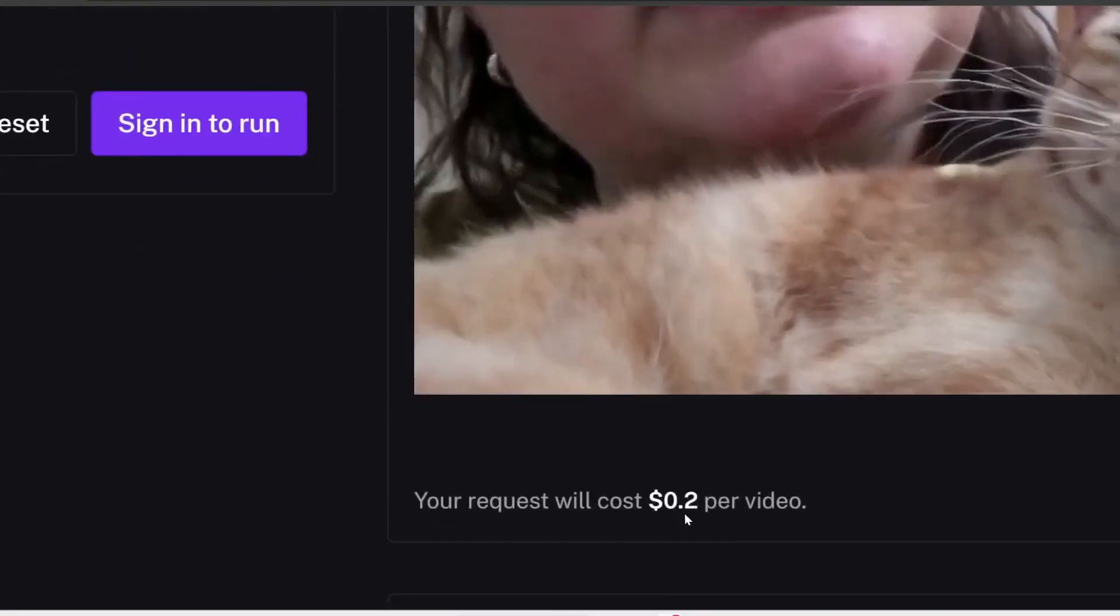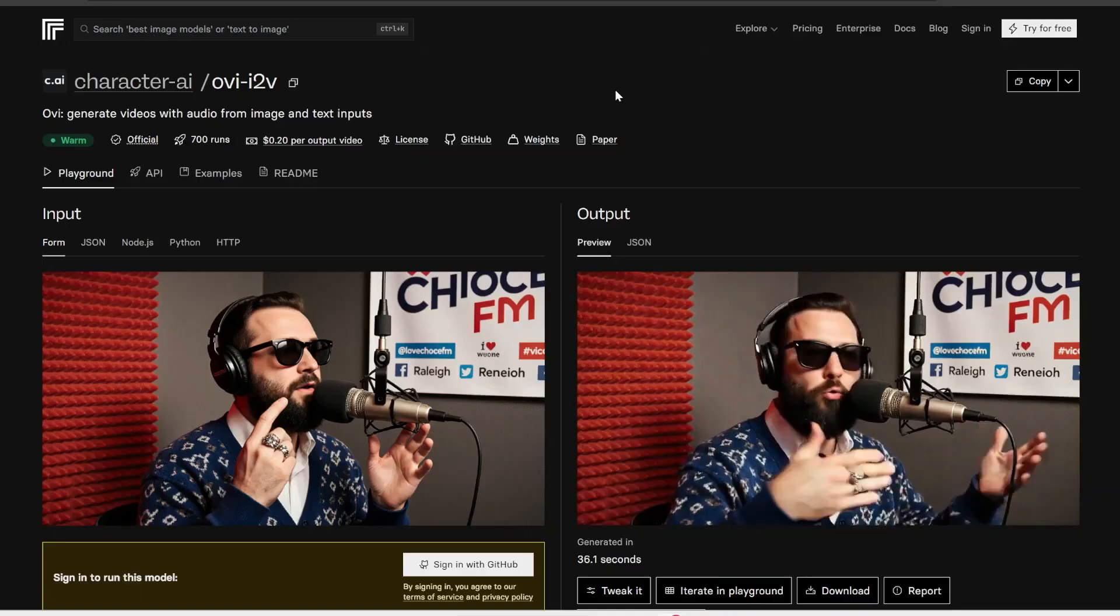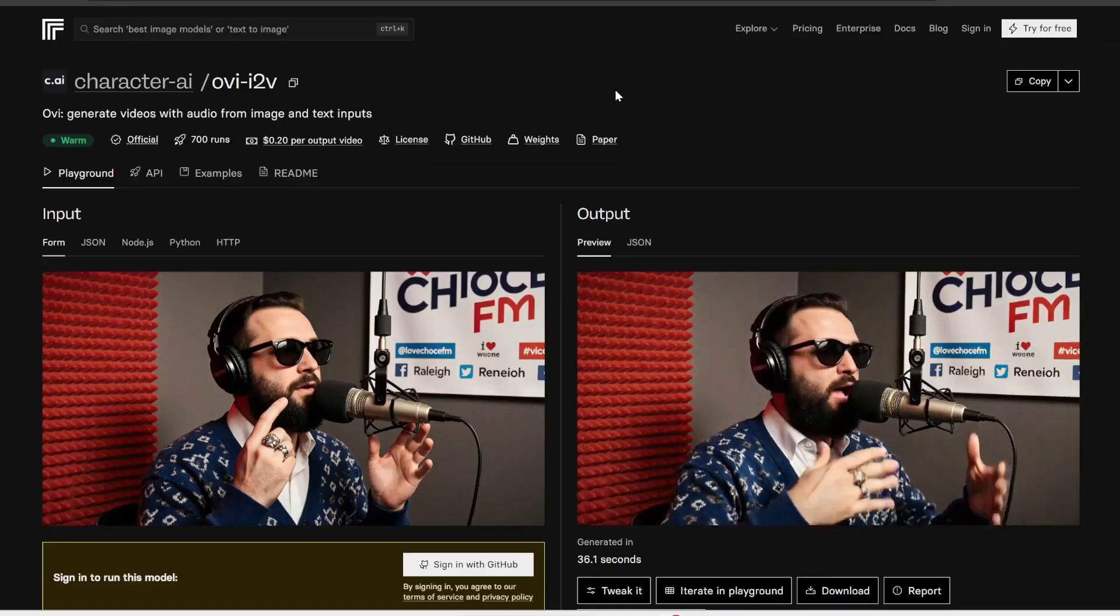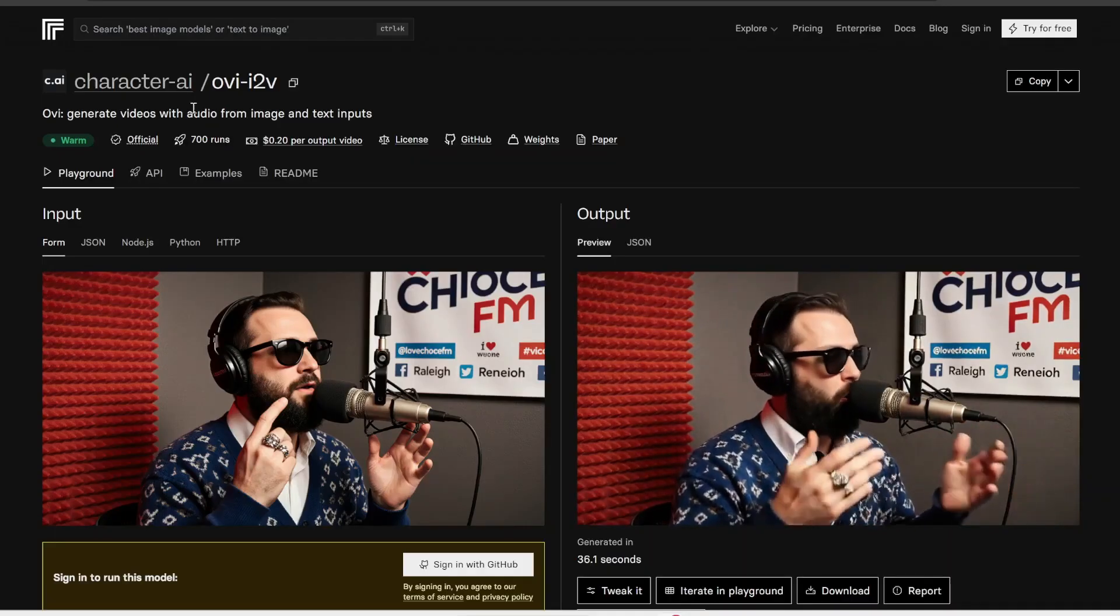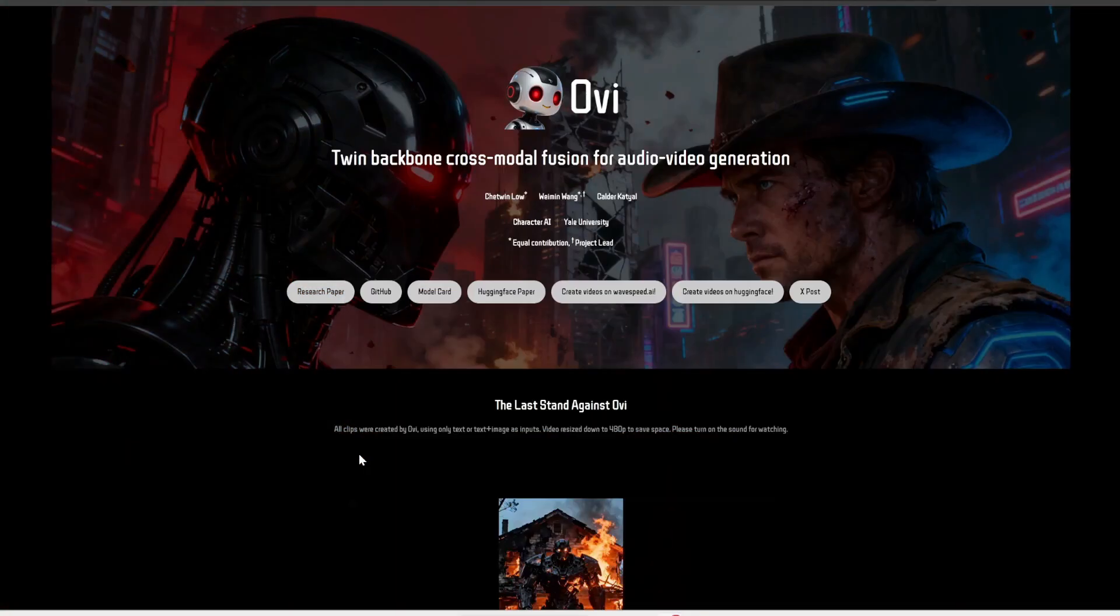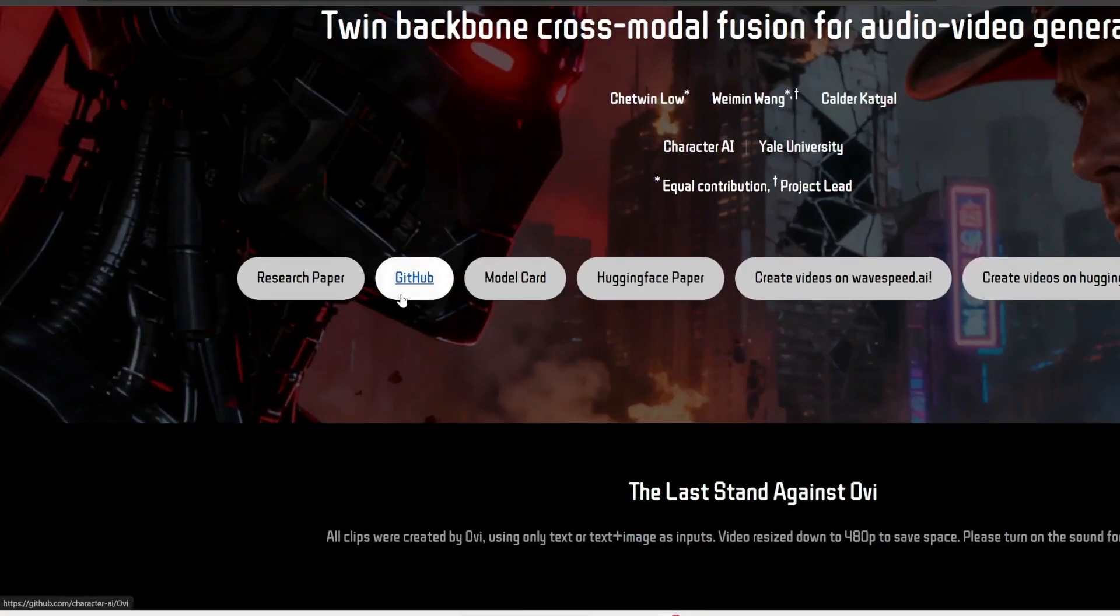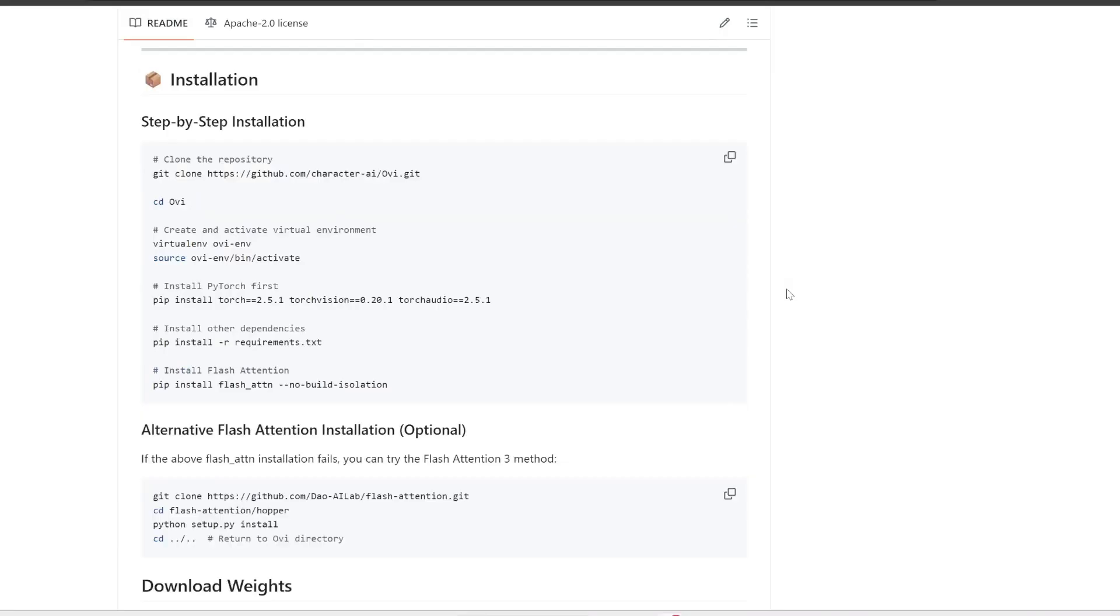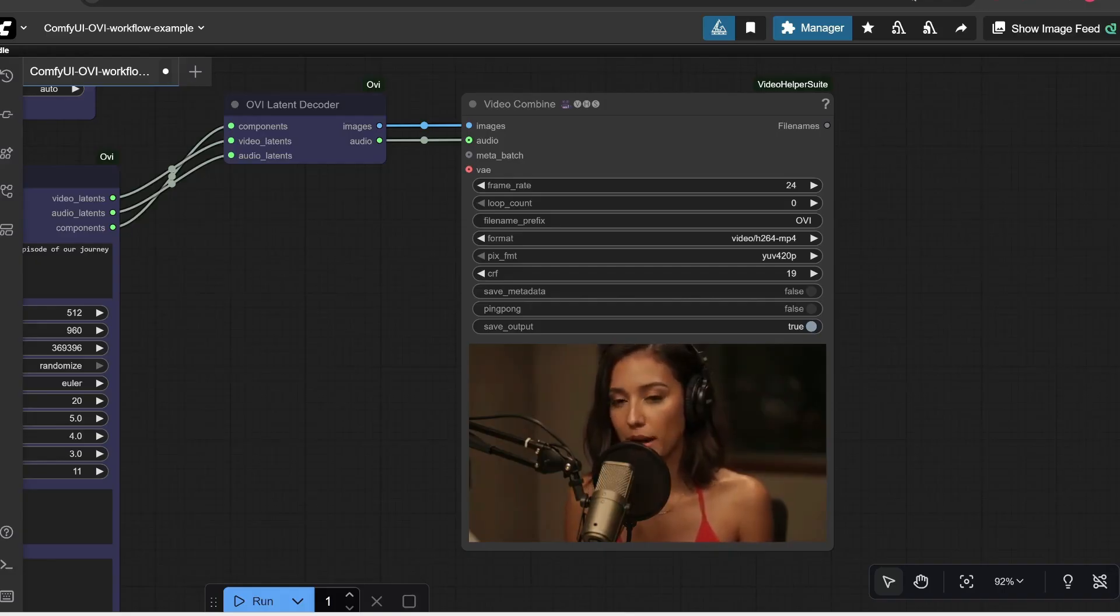Setting it up isn't too complicated either. You install ComfyUI, clone the OVI GitHub repository, and download the required model weights. Once it's connected, you simply input your script, wrap the spoken parts between S and E, and hit Generate. In about two minutes, the model outputs a short, five-second video, complete with synchronized sound.